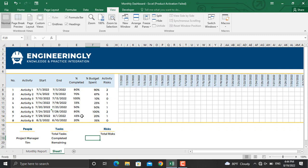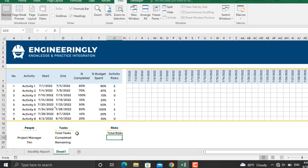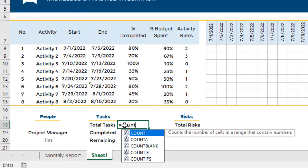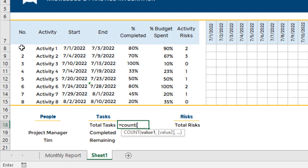As you can see, we have the activity names, start and end dates, percentage completed, percentage budget spent, and risks for each activity. This is normal data entered into Microsoft Excel. The first thing we are going to do is calculate the total number of tasks. In the cell next to 'Total Tasks,' I'll write an equal sign, then COUNT, open parenthesis, select all the tasks, close the parenthesis, and press Enter.